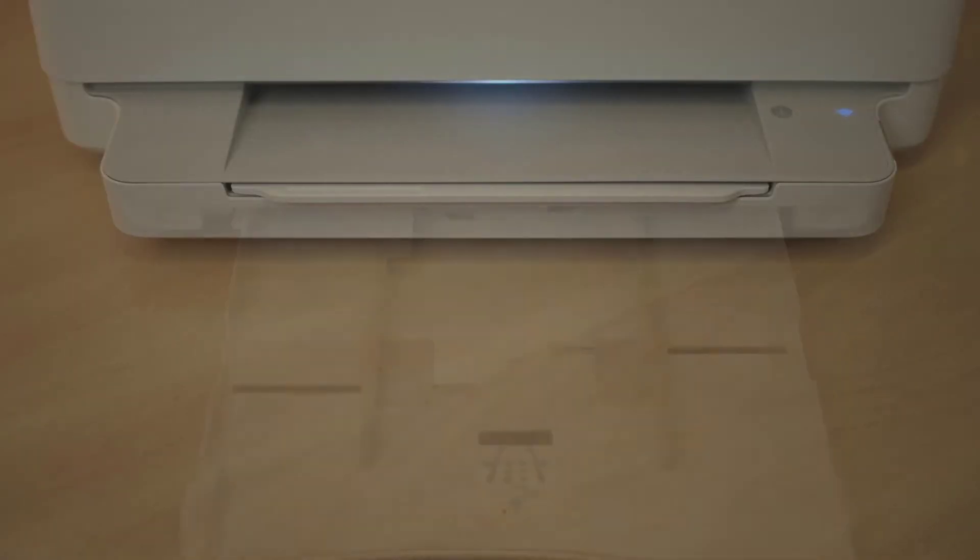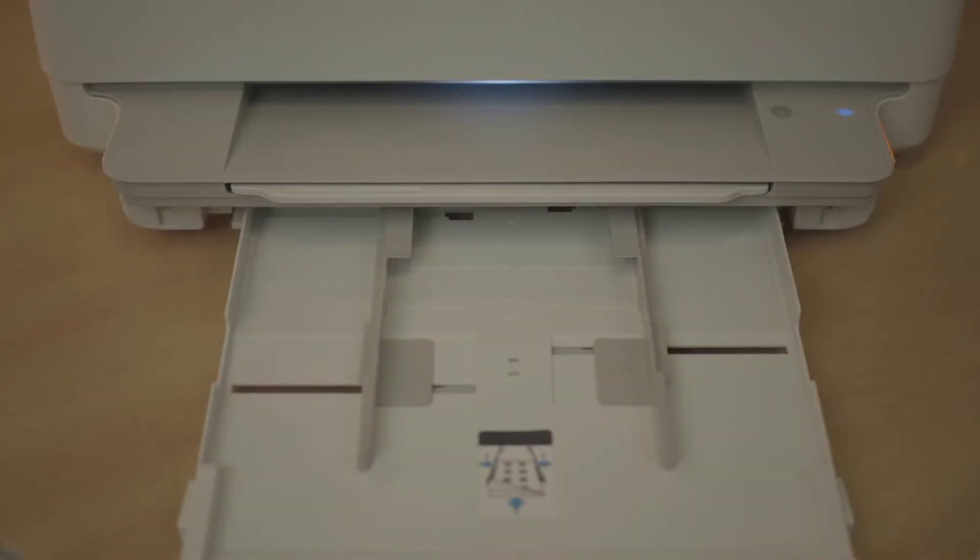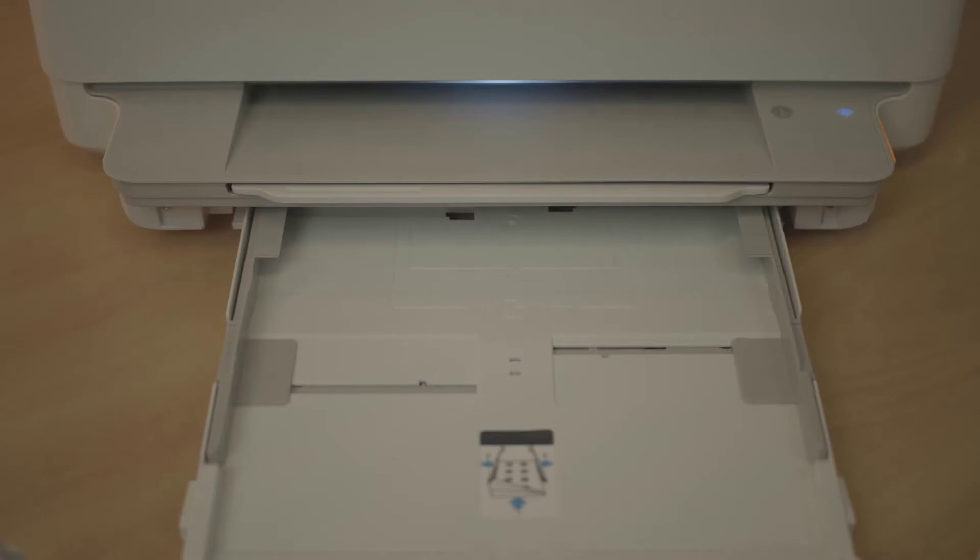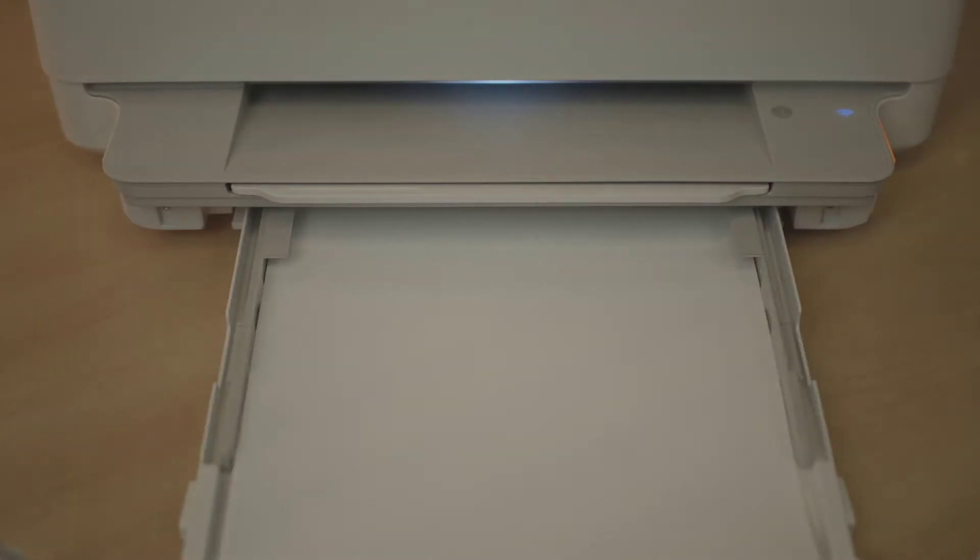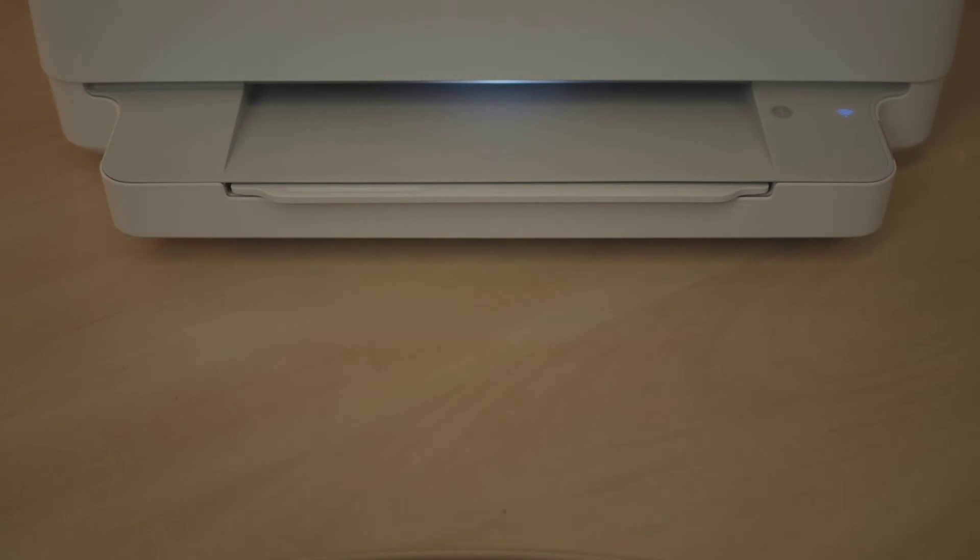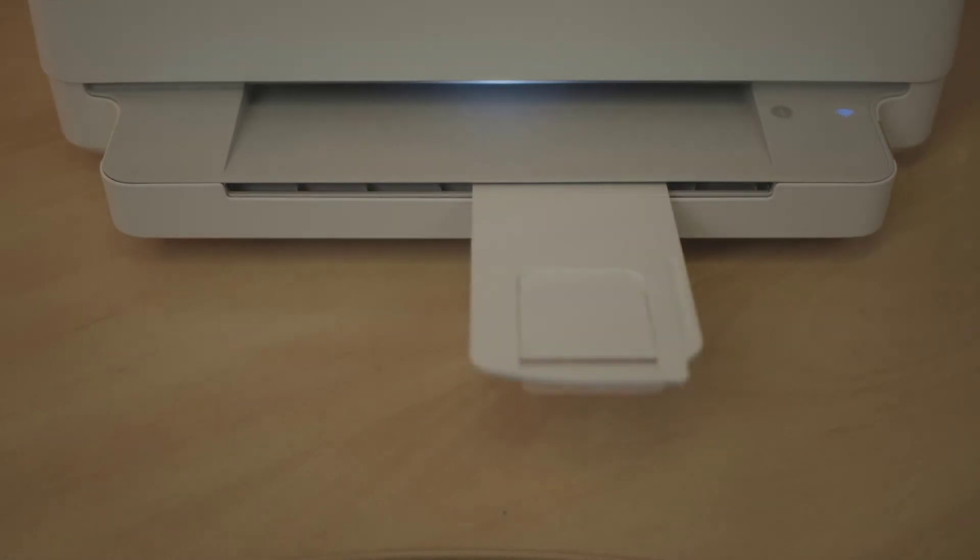Pull out the paper tray. Extend the paper guides. Insert the paper. Adjust the paper guides. Close the paper tray. Extend the paper supports.